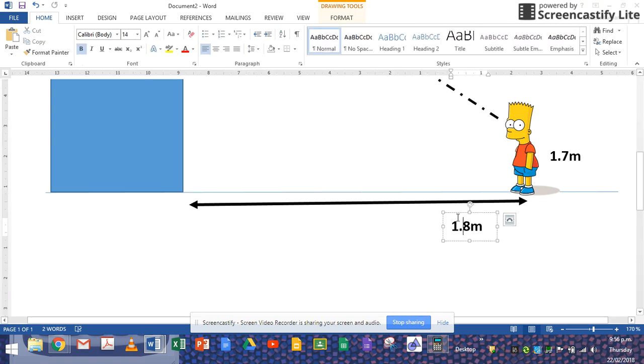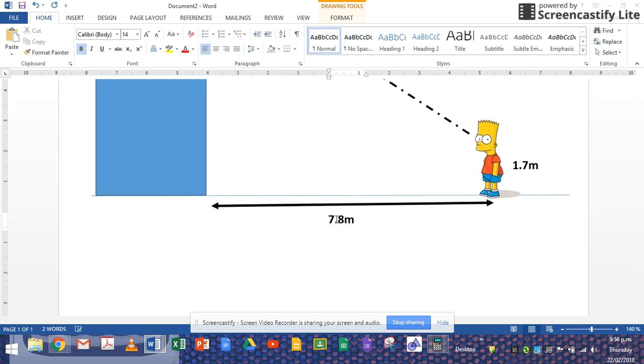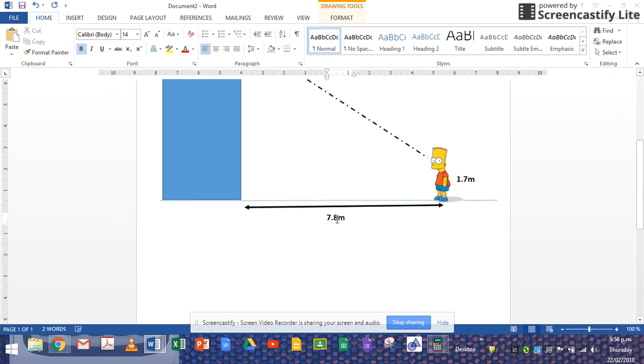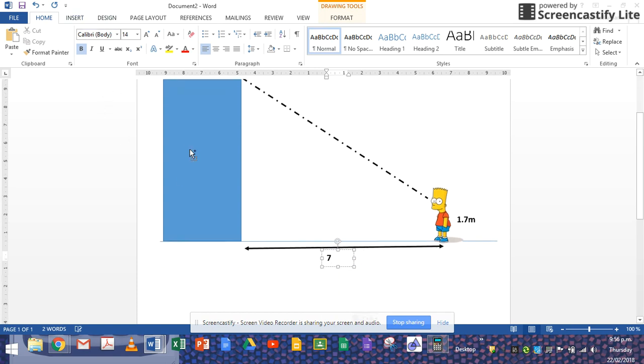So that distance is 7.8 meters. Mr. Simpson is of course 1.7 meters from the heel to his eye level. He looks at the very top. Let's say this angle, that particular angle. Let's get our triangle done actually.